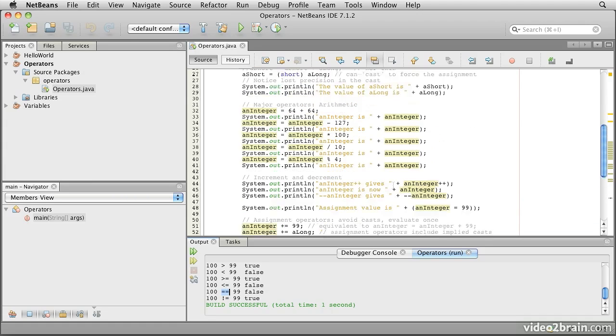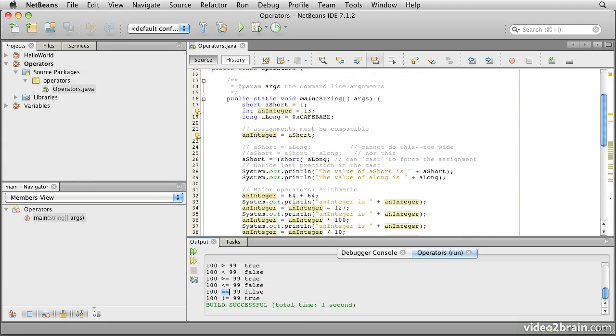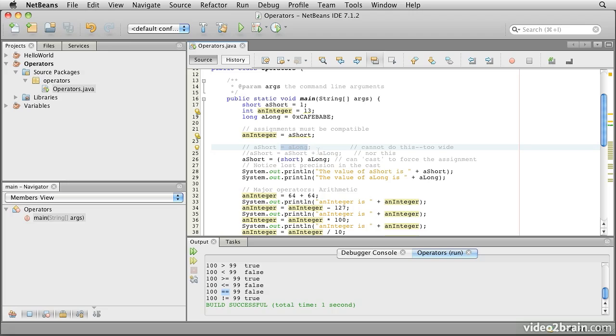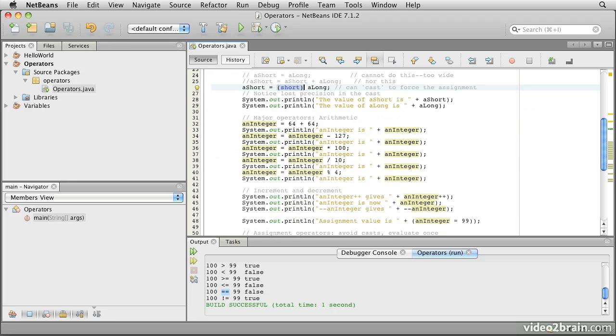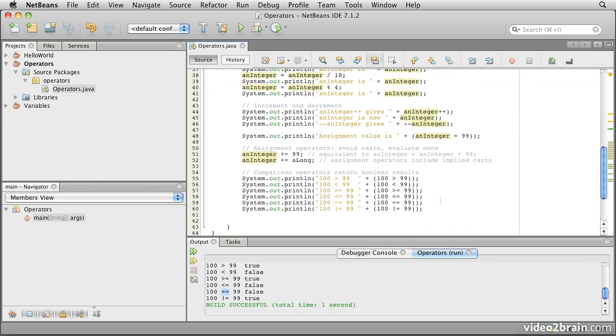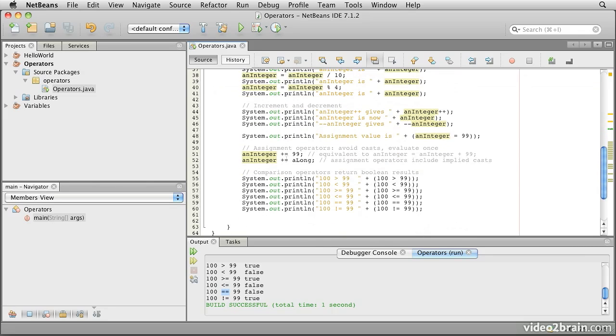So to recap, in this module, we've looked at the assignment and the fact that assignment has value. We've looked at assignment and the typing rules and the fact that we cannot assign wider types into narrower types. We've looked at how to cast to overcome that rule if we need to. We've looked at the basic operators for arithmetic, add, subtract, multiply, divide, and modulus. We've looked at the increment and decrement operators. And we have looked at the assignment operators, plus equals. And we have looked at the comparison operators.